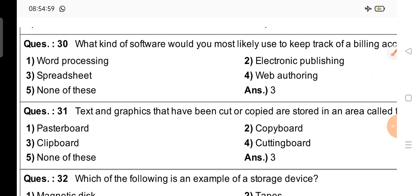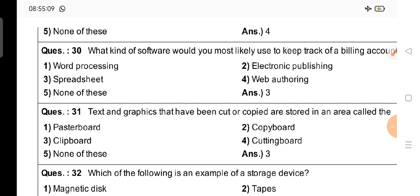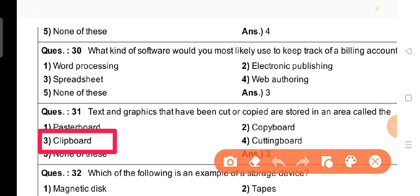Next question: Text and graphics that have been cut or copied are stored in an area called the — this is a very important question. The answer is clipboard. When we work on a computer and cut or copy something, it gets stored in the clipboard.